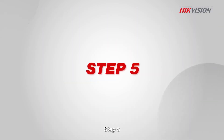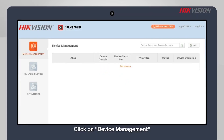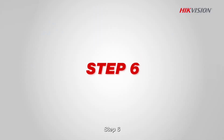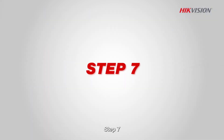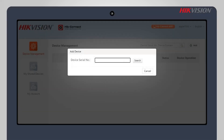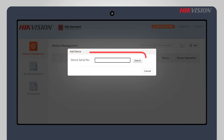Step 5: Click on device management. Step 6: Click on add. Step 7: Enter the device serial number.